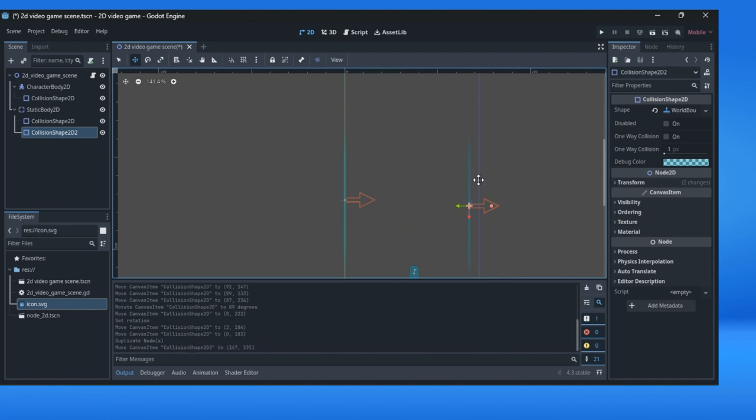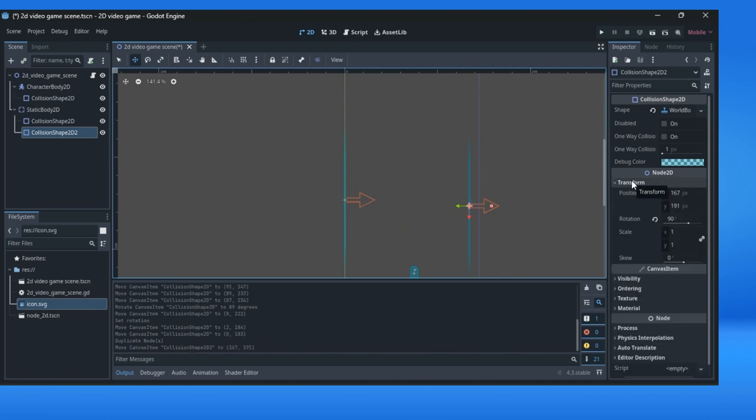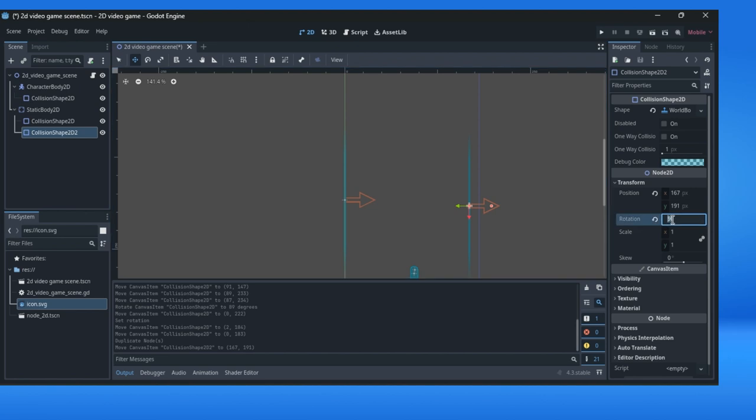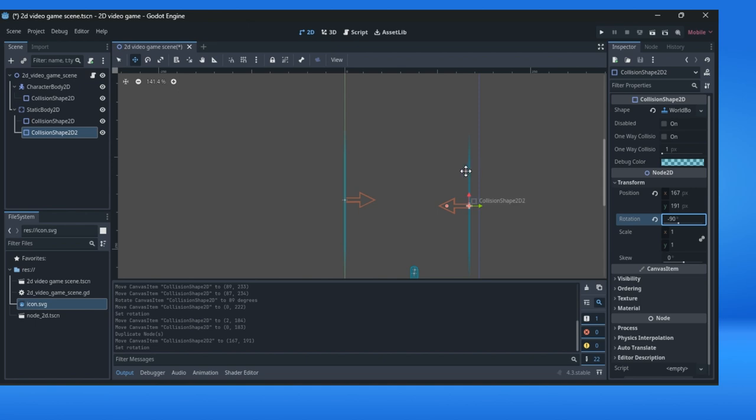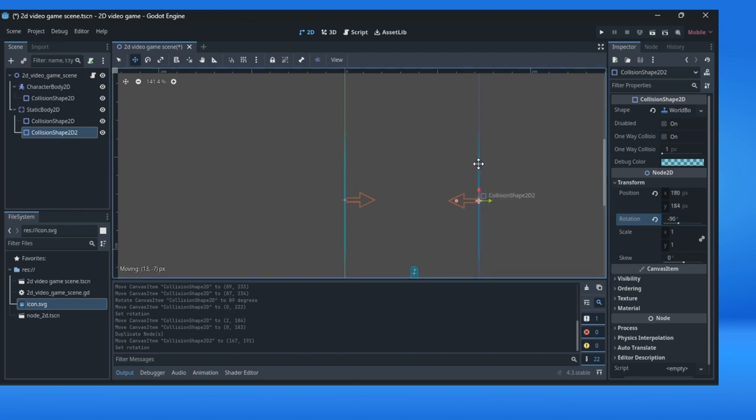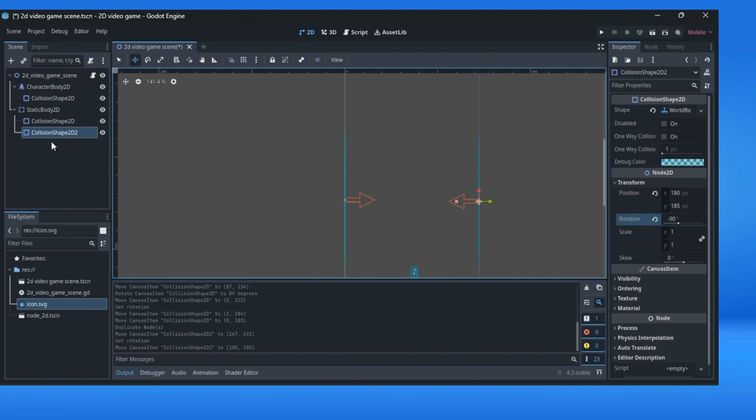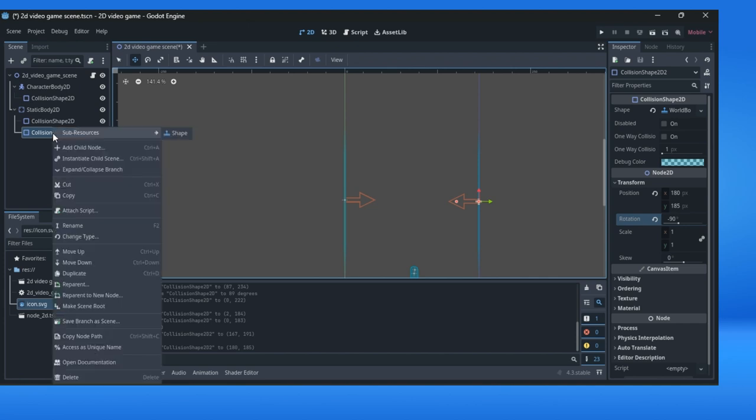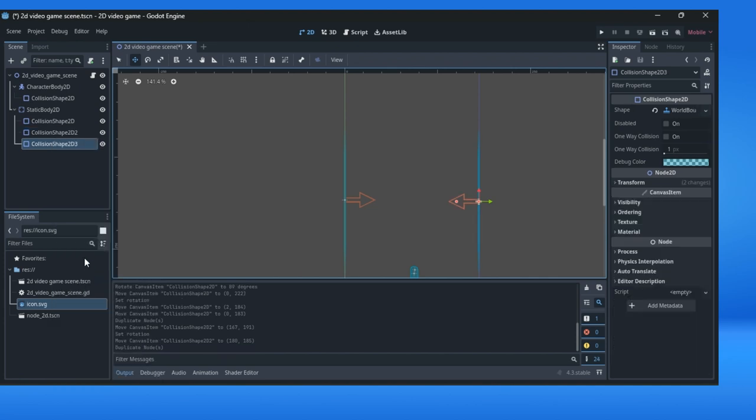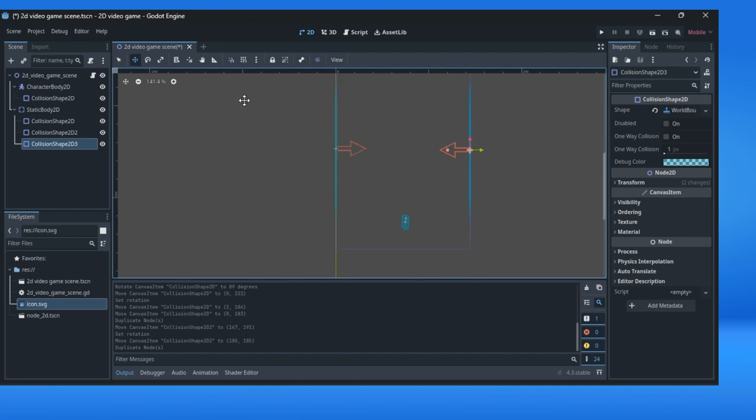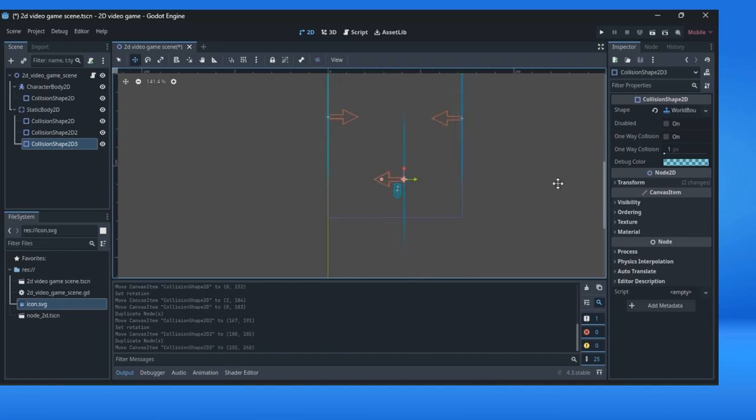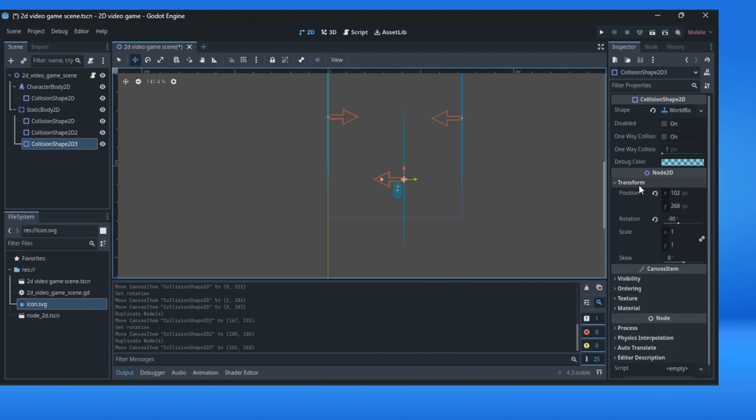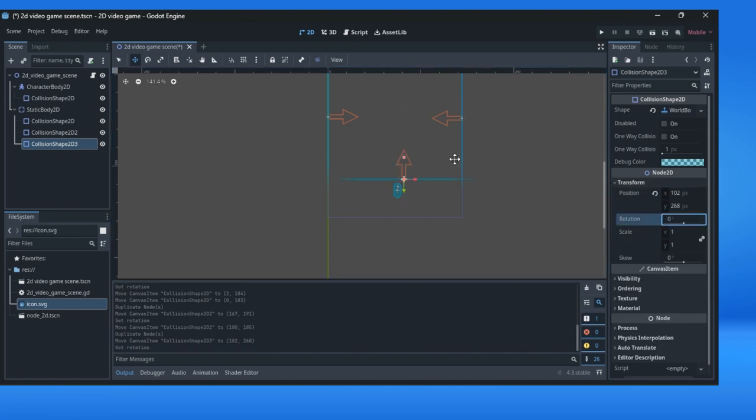And we will change our rotation in a transform. Rotation will be minus 90. Let's see what we'll get. And we'll put it here. We can also add one more with a duplicate and now it's a third collision shape. We will put it somewhere. Let me change transform to zero.